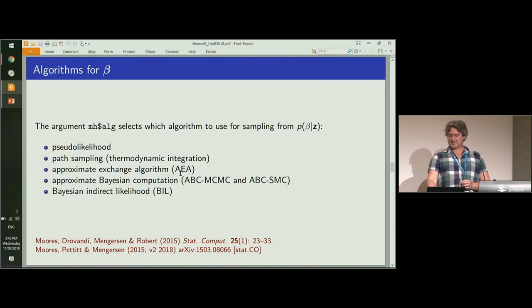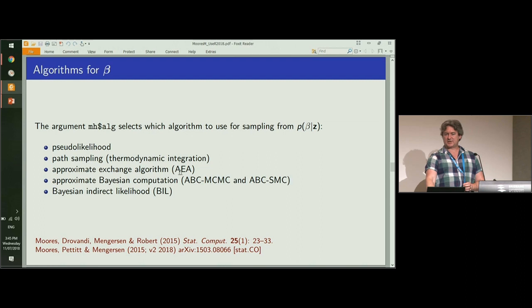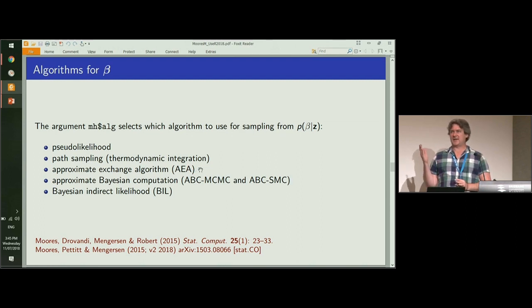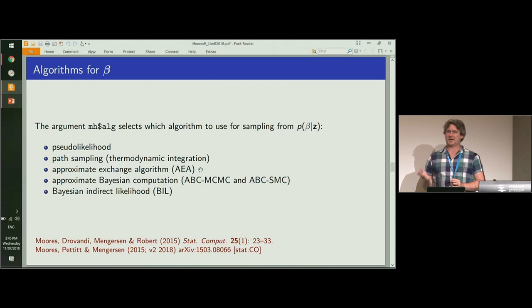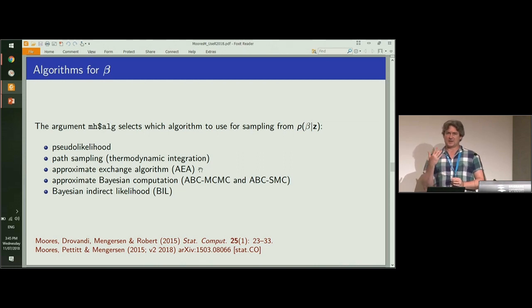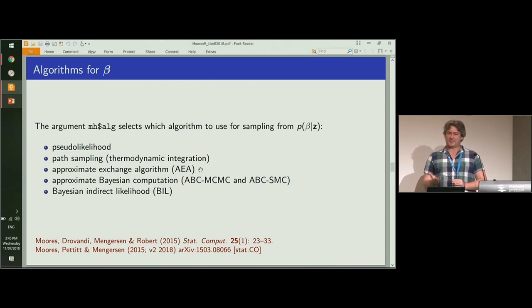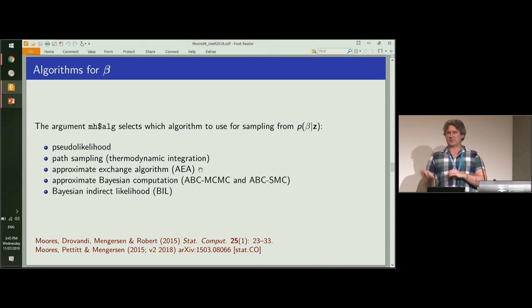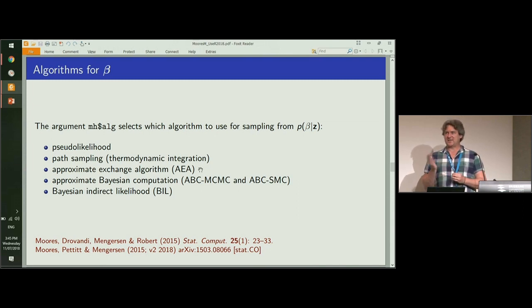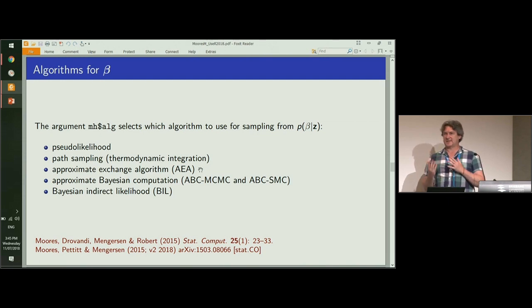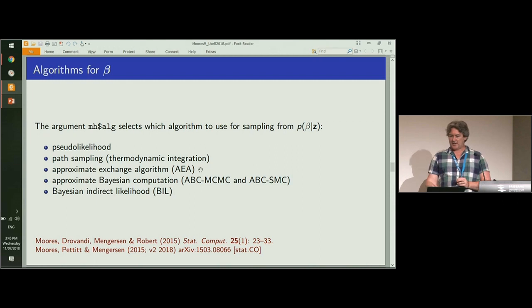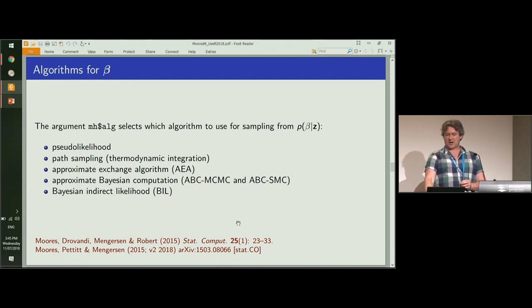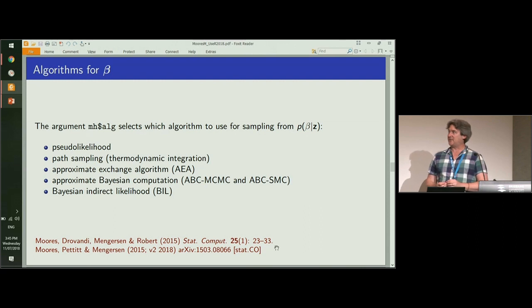One I will specifically point out is the exchange algorithm, which does give exact inference for beta under very strong assumptions, and unfortunately in practice those assumptions are almost always violated. So even with the exact algorithm there's a certain level of approximation involved. All of these methods are described further in these two papers cited below.